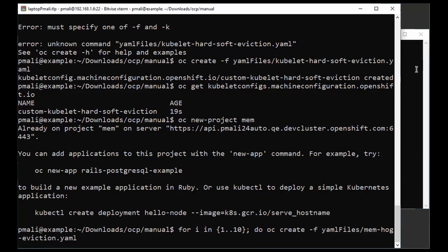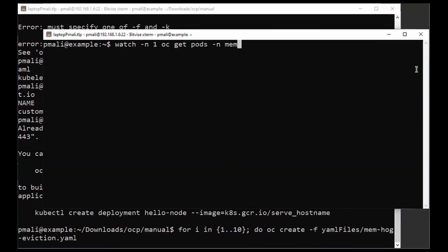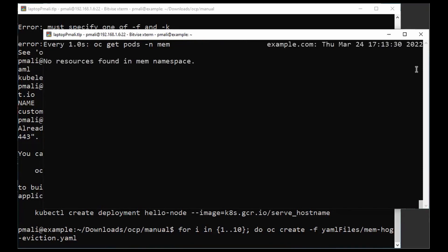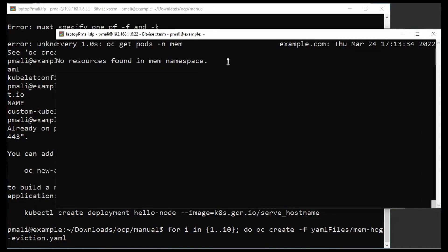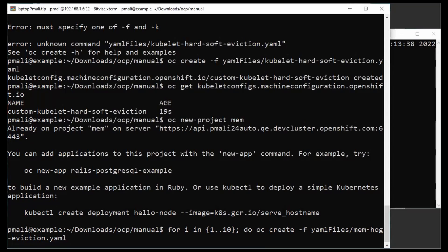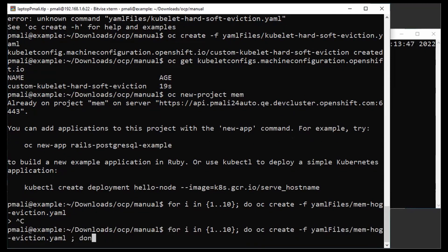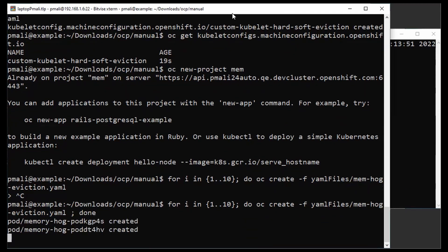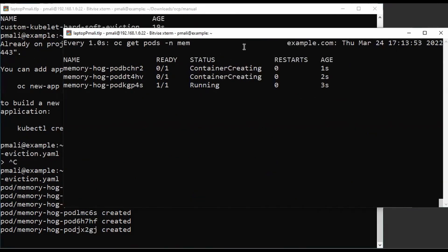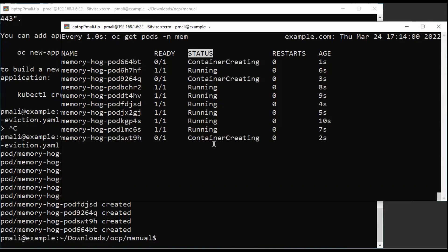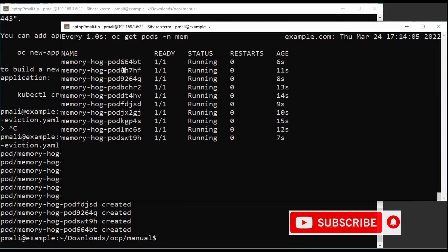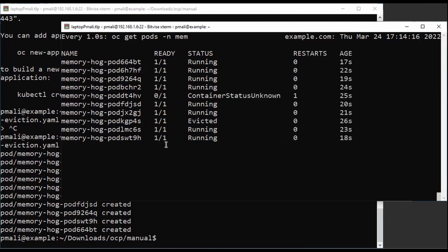Let me move to another tab and watch the namespace. As of now there are no pods in the namespace. Let's run our command and see how it's going. Now we can see the pods are creating. The pods are creating on the main namespace and generating load on the particular nodes.